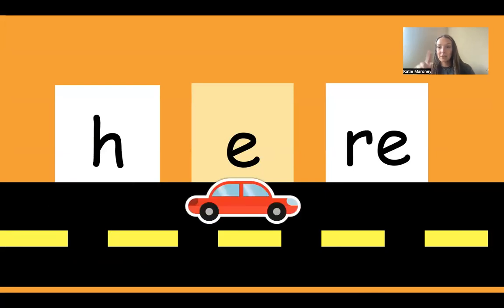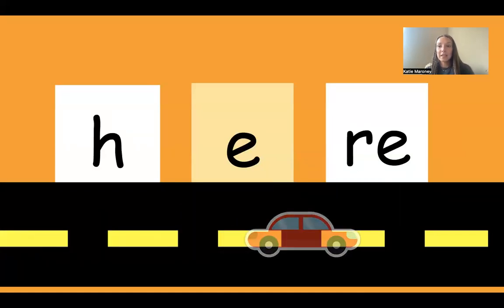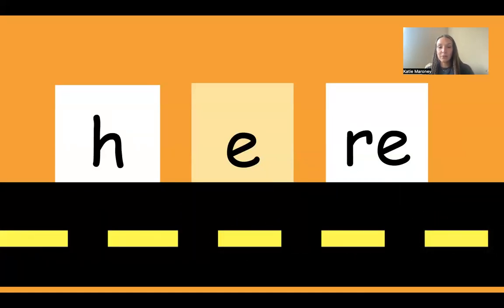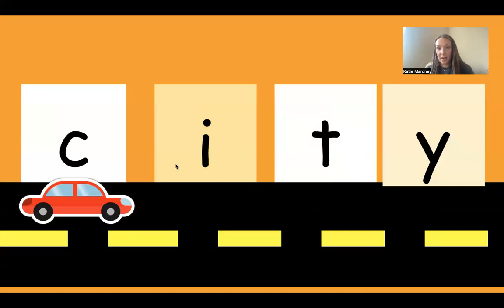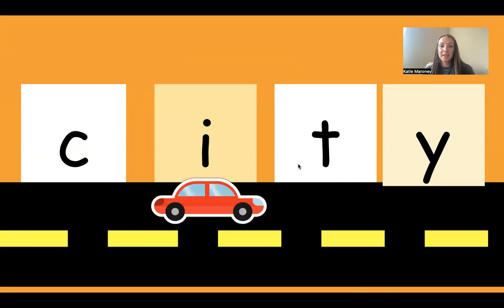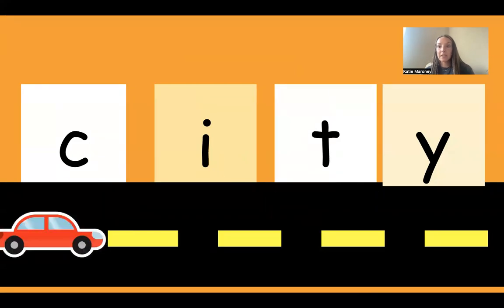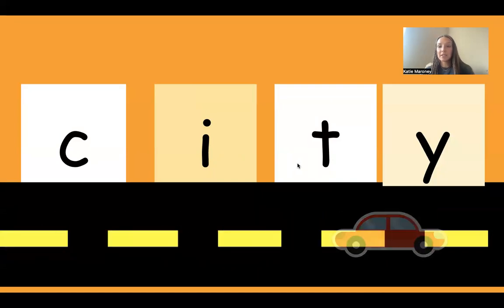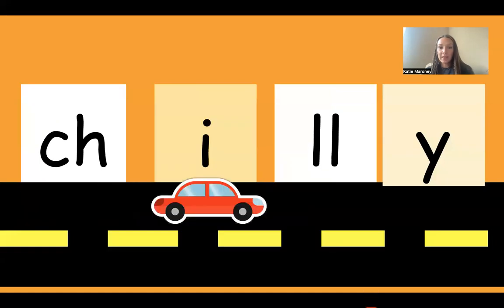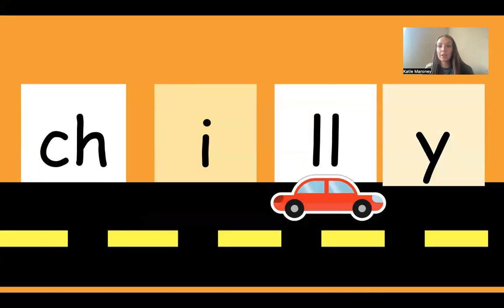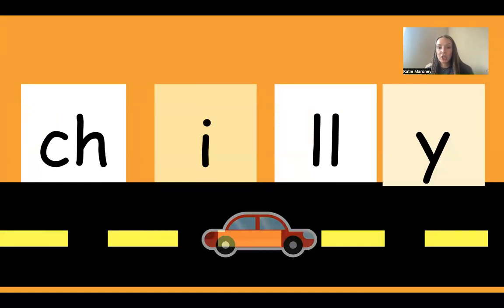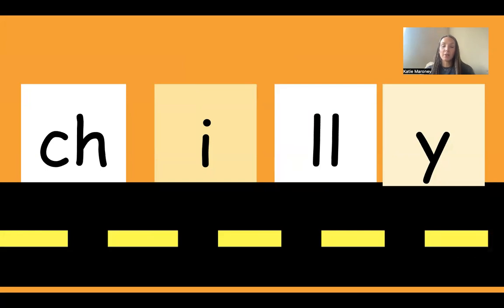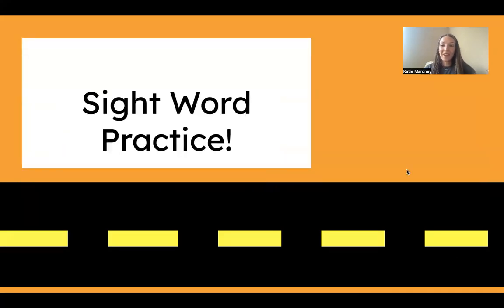H-E-R-E, because there's a magic E at the end. Here. Like, I am here. Okay, now this C is next to an I, so it is going to make its soft sound. Let's blend it together. C-I-T-Y. That Y at the end is saying E. So we have city. Good job. CH-I-LL-Y. At the end, that Y is saying E. Chilly. Good job. And that is like, it is chilly outside, it is so cold.